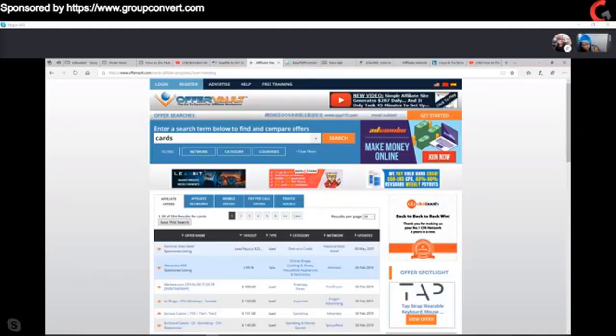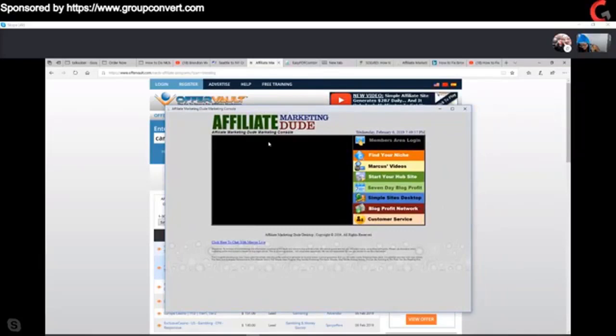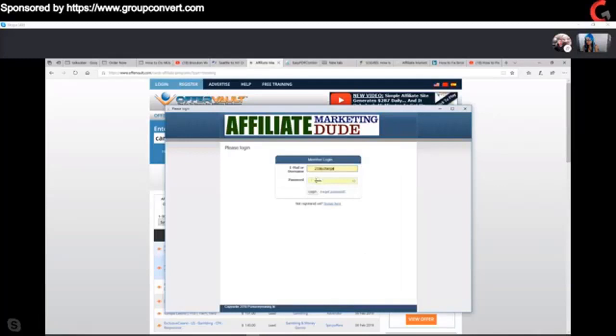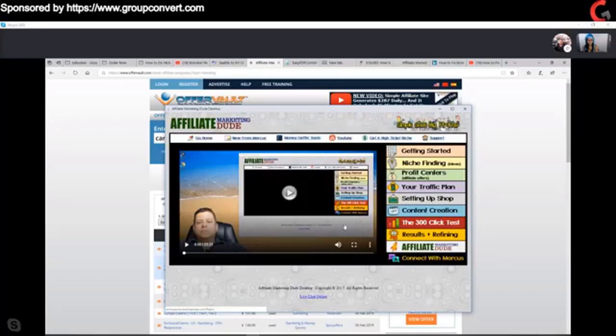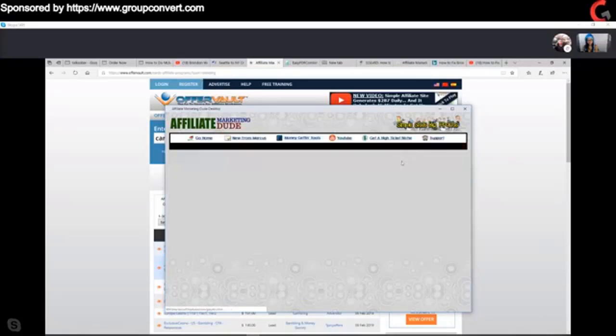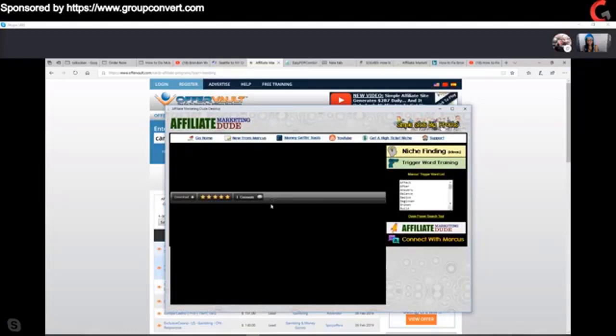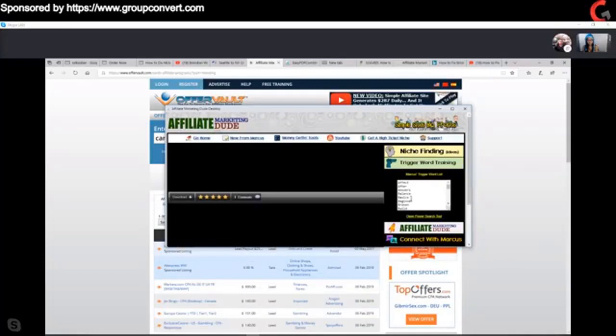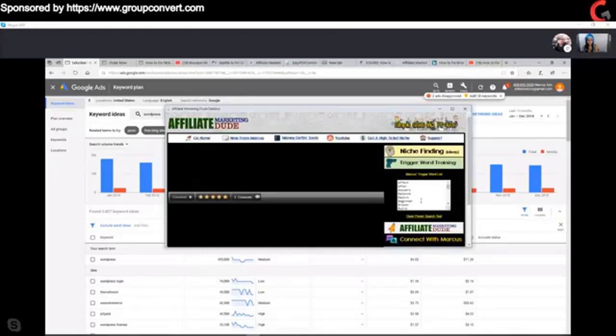How do you come up with these random ideas — is there a process? Yes — in the Simple Sites course, there's a section on niche finding with trigger word training. What we use are trigger words. As a marketer, I don't care what I sell — as long as it's ethical and clean and in line with my values. I'll use a trigger word like 'after' — what do people want to do after something?